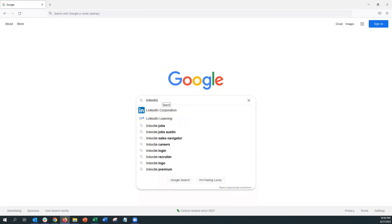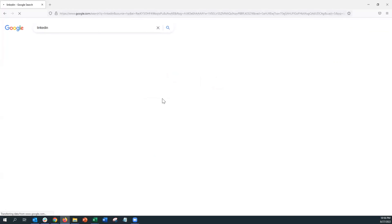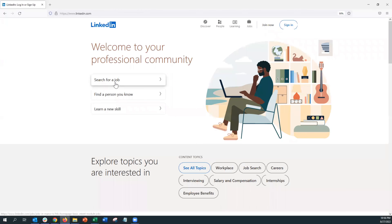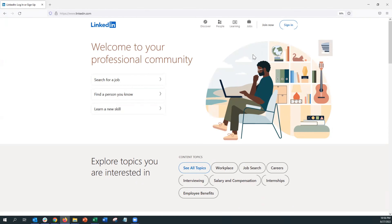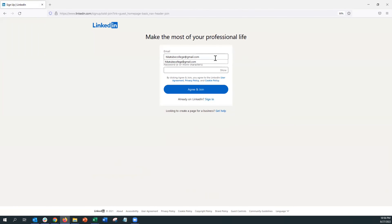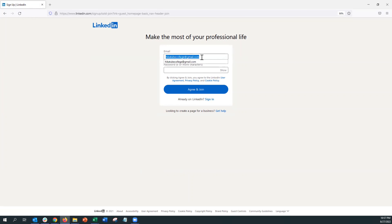Now that we're on our browser, we're going to go ahead and search for LinkedIn. Go ahead and select LinkedIn and it'll prompt you to a welcome page. It does ask you a few questions which we'll walk through today. We're just going to go ahead and click Join Now and get right to the point.